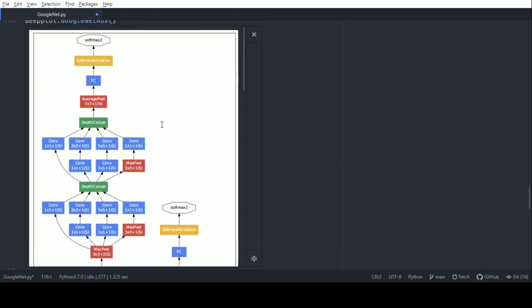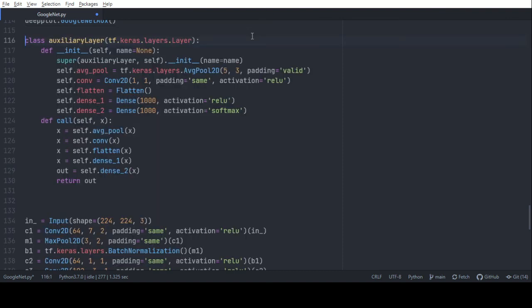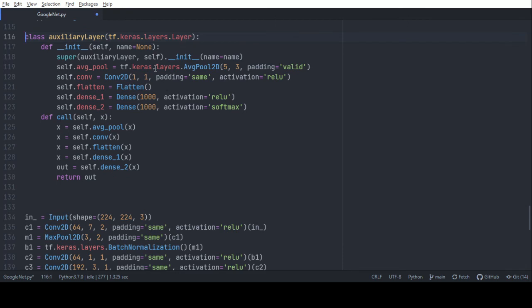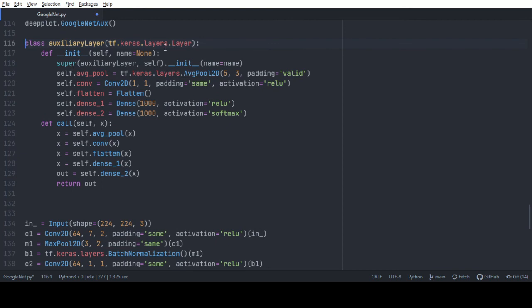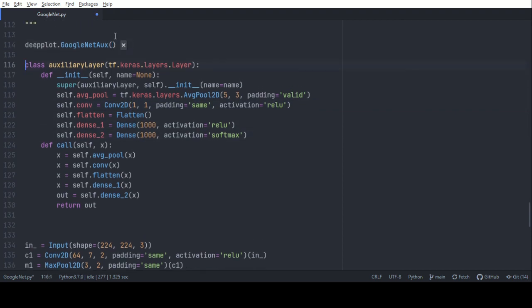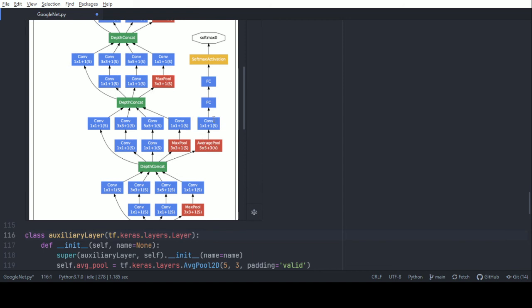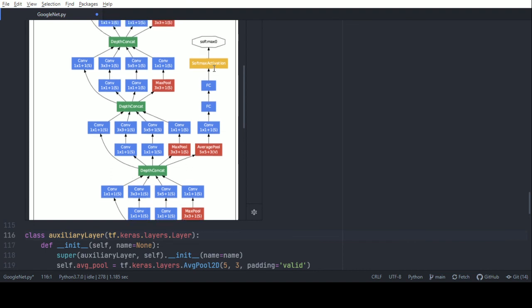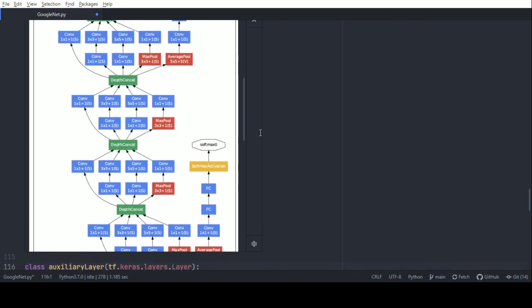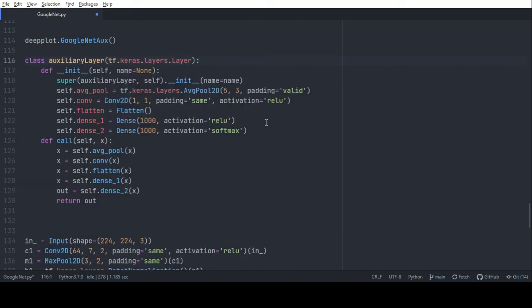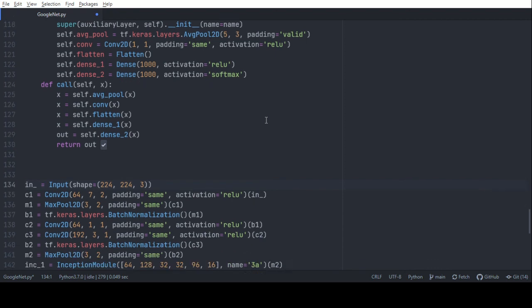There are two intermediary auxiliary layers introduced to help increase the gradient signal and aid in regularization. As seen from the architecture, the auxiliary layer has an average pool 2D, then a 1x1 convolution, then a flatten operation, then two dense layers before the output. There is an average pooling, then convolution, then two dense layers, then a softmax activation — defined as an argument to the dense layer.